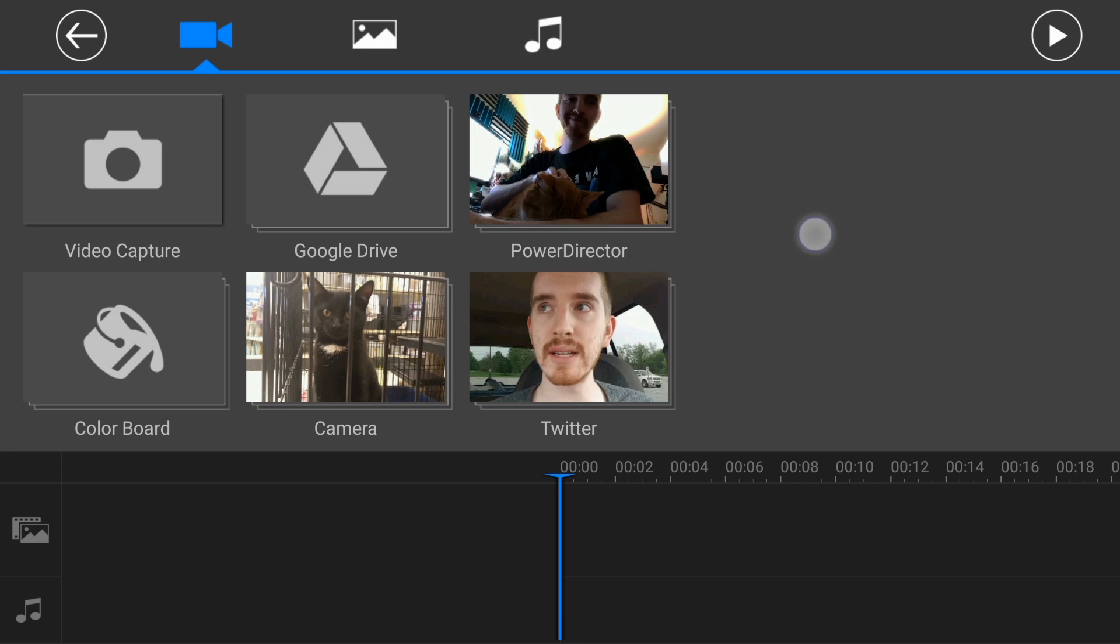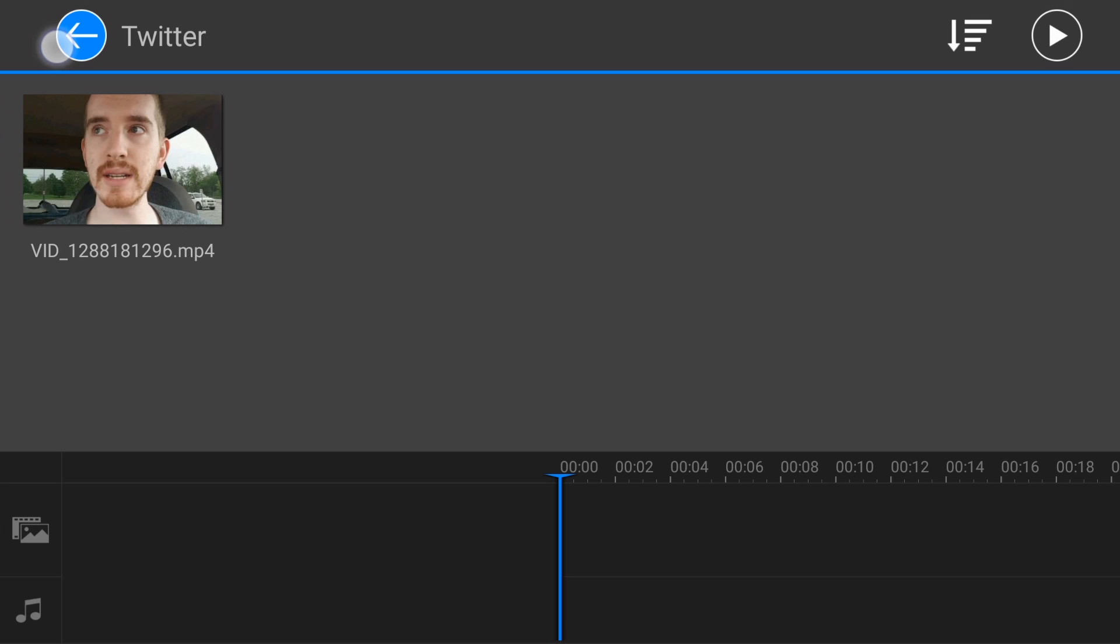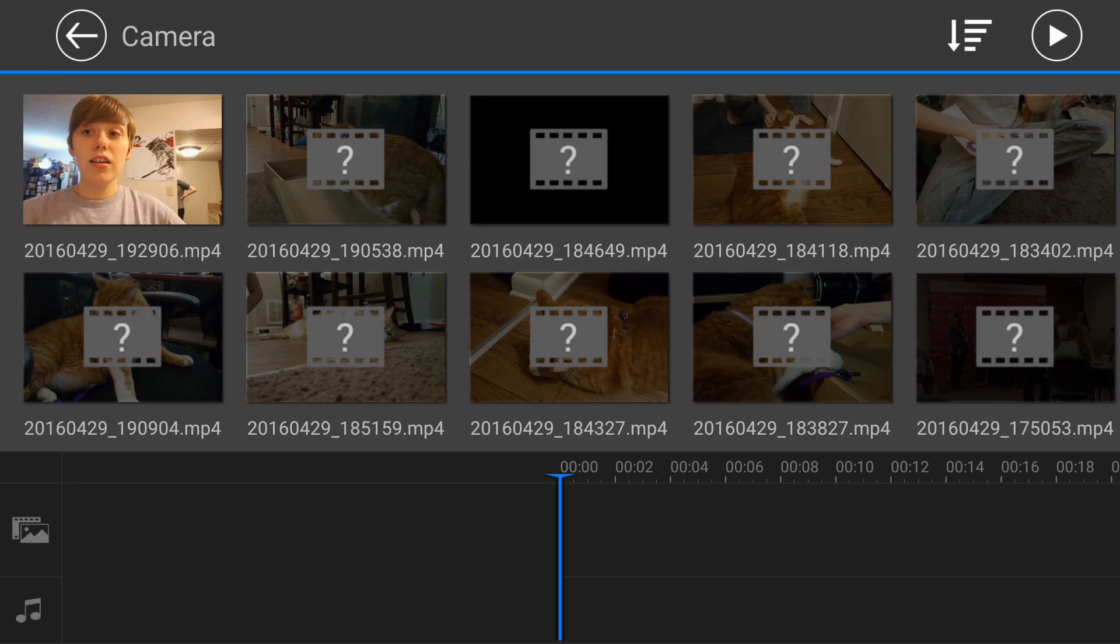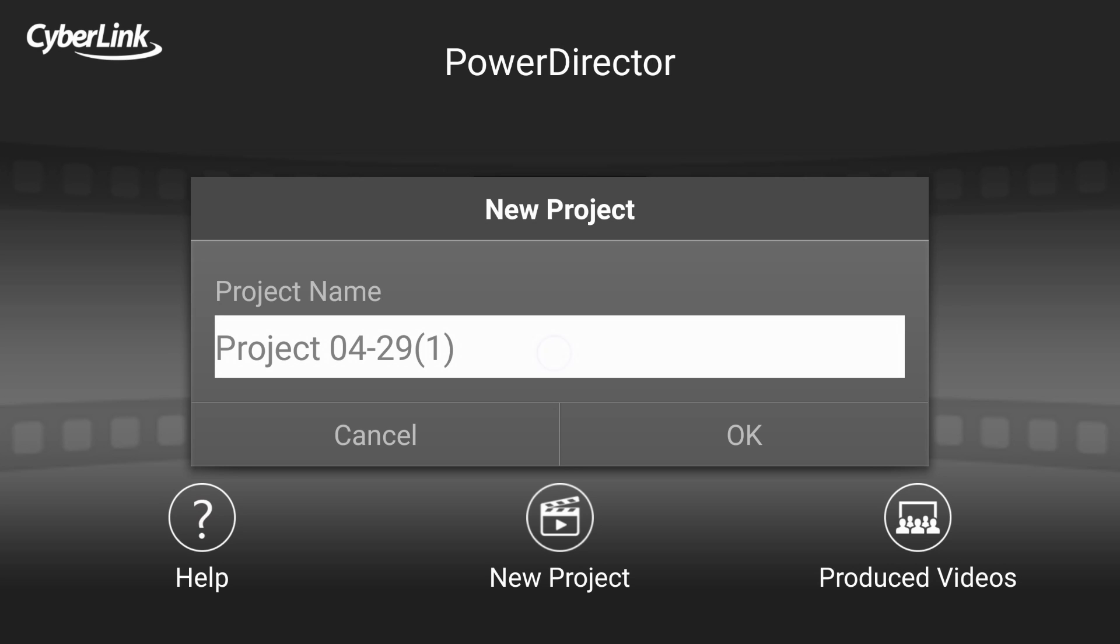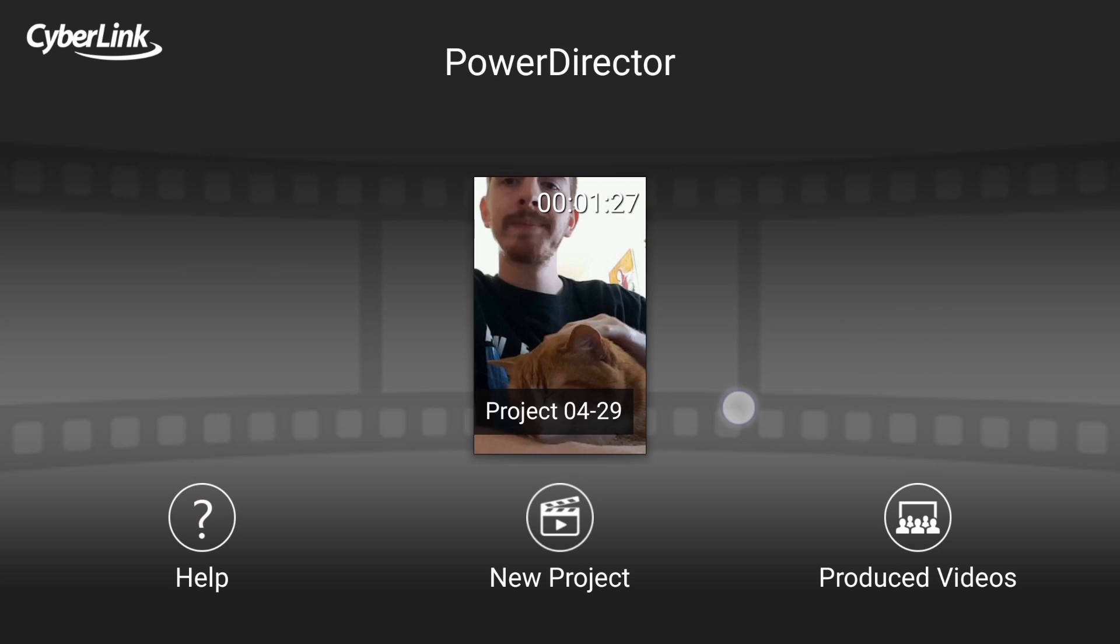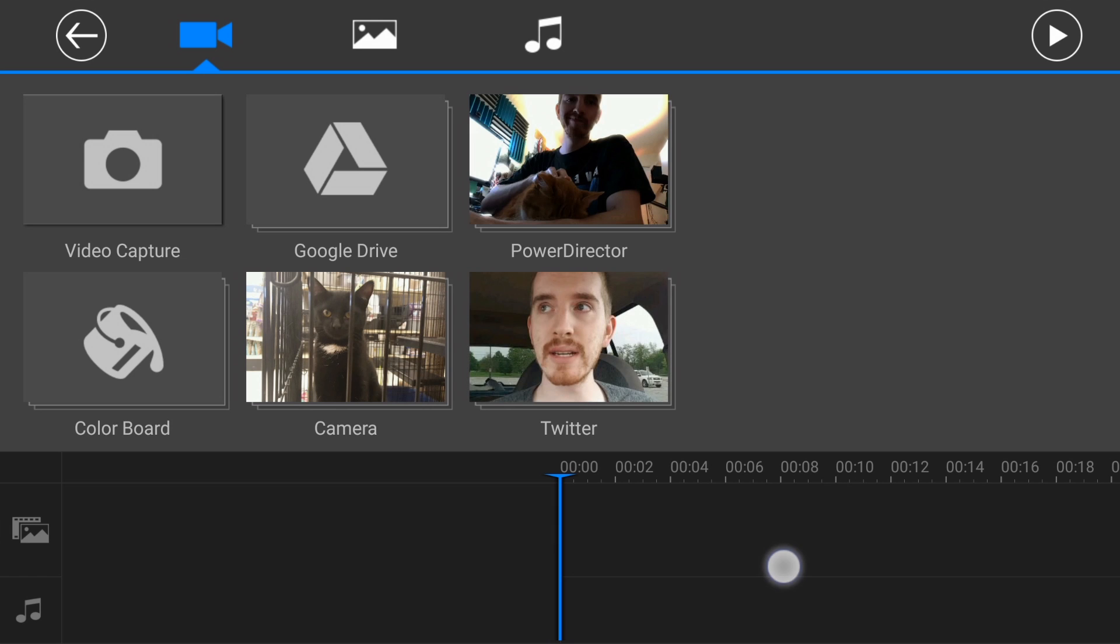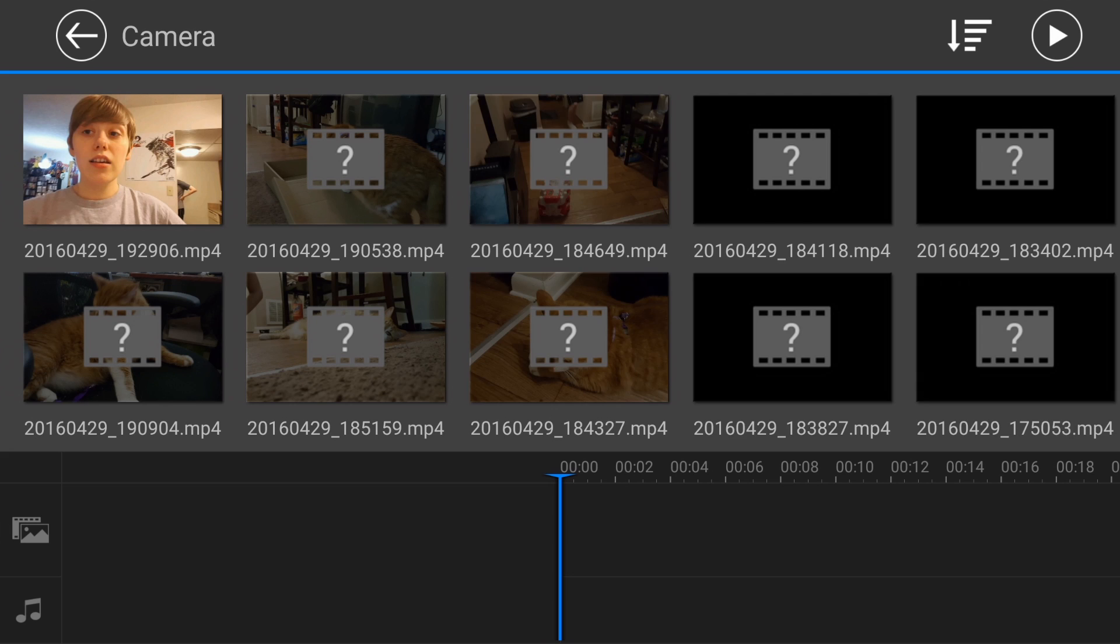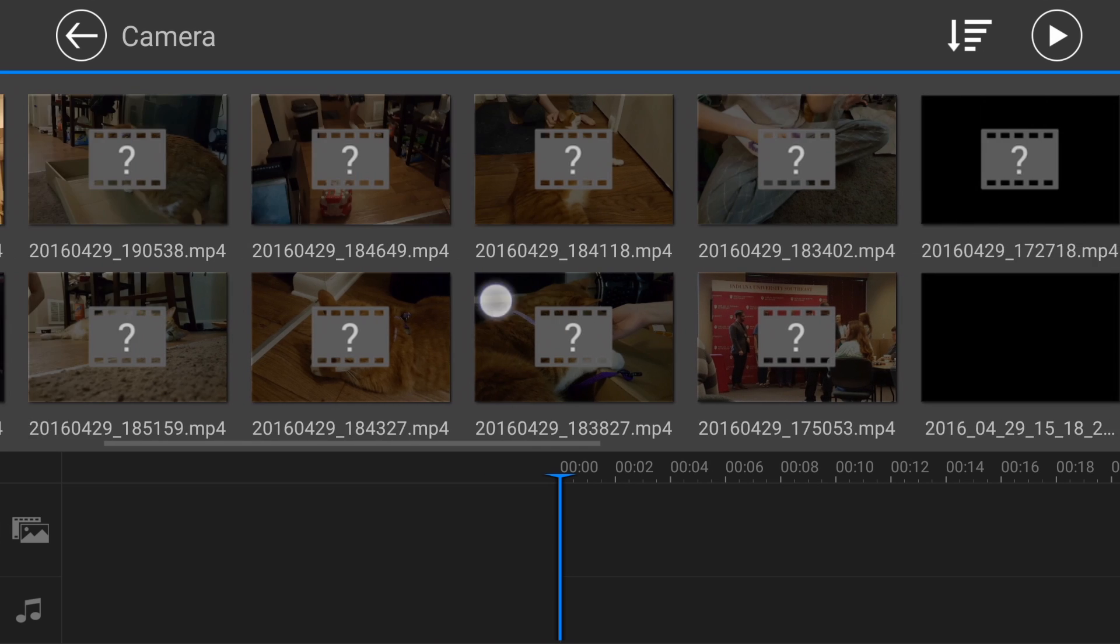So when you start out here, it asks you to create a new project. I was working on one earlier just as a test. So if you want to start a new one, just click new project and give it a name. And then you have a full featured non-linear editor with LE timeline here available, and then it pulls up all the different sources that you can get photos, videos, or music from, which is really cool.